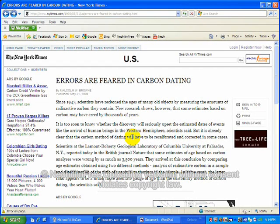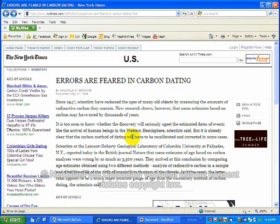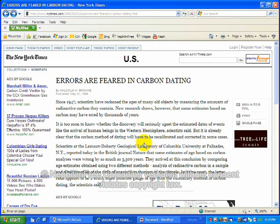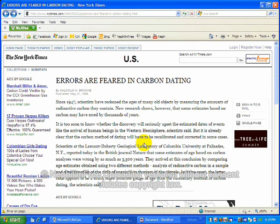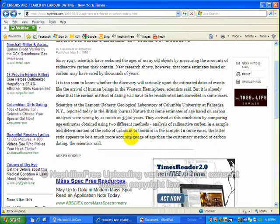Errors are feared in carbon dating, New York Times. Since 1947, scientists have reckoned the ages of many old objects by measuring the amounts of radioactive carbon they contain. New research shows, however, that some estimates based on carbon may have erred by thousands of years.